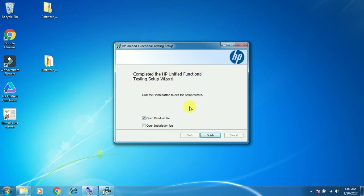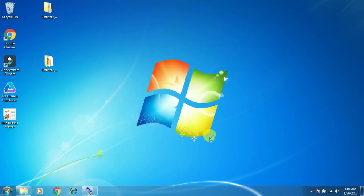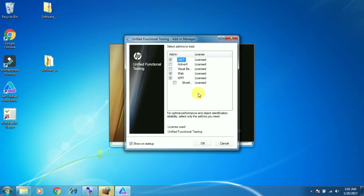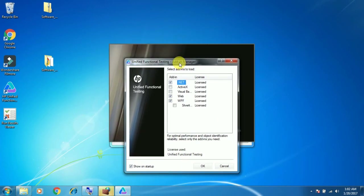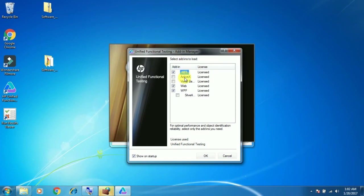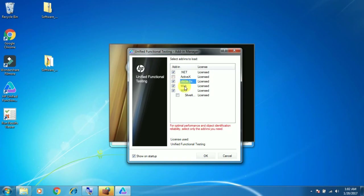The installation has been completed. You can select the add-ins as per your need and click OK.